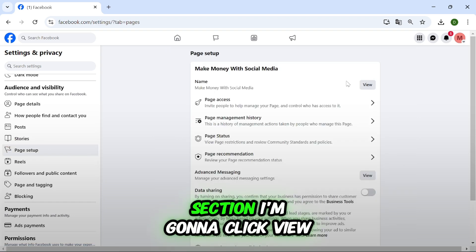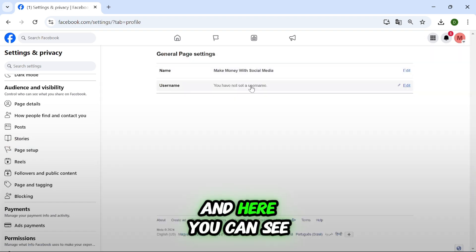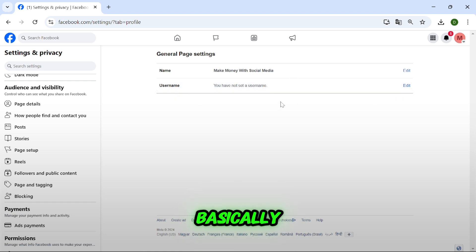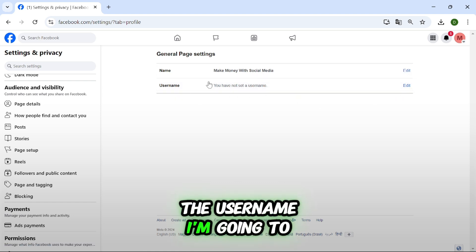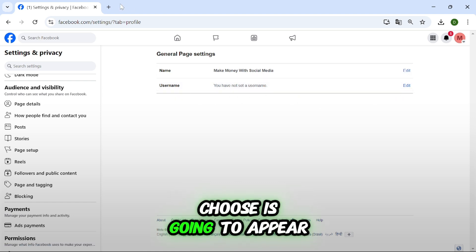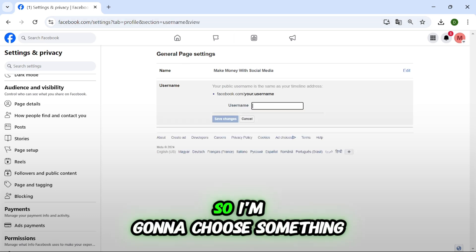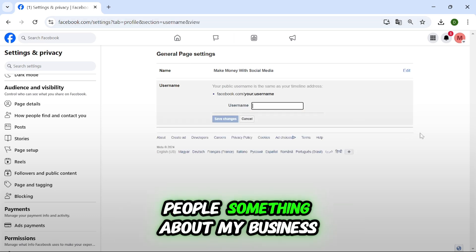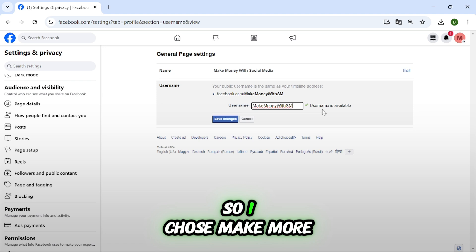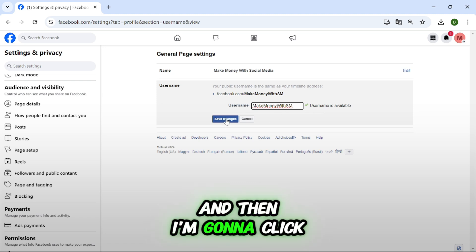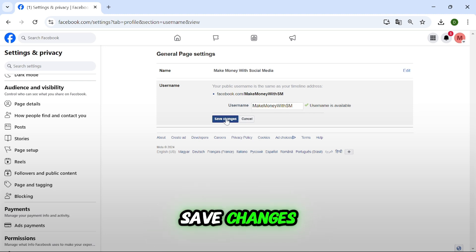Then next to the name section I'm going to click view and here you can see that I don't have a username yet. Basically the username I'm going to choose is going to appear in the URL tab. So I'm going to choose something that tells people something about my business. So I chose make more money with social media and then I'm going to click save changes.